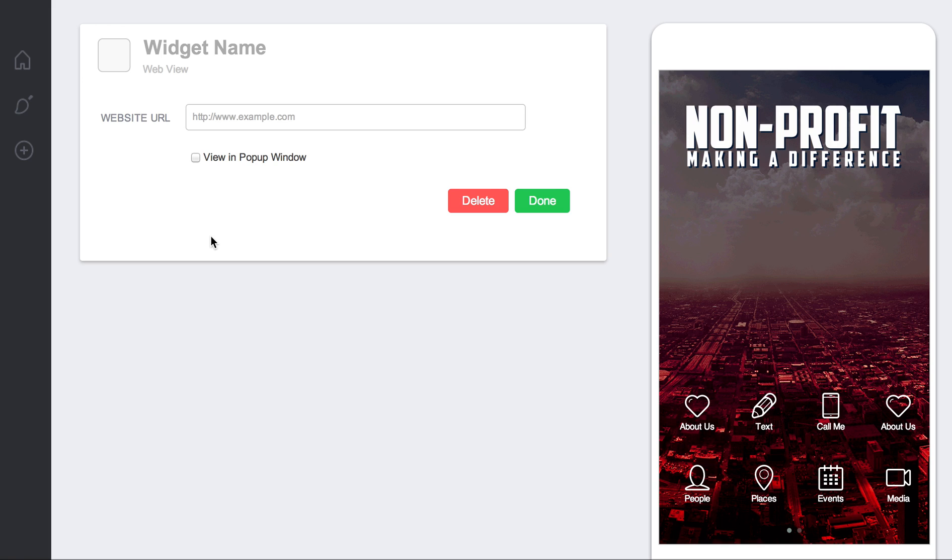Now this can be used in a couple of different ways. This can be used to point people to, say, a sign up form, some sort of contact form, some sort of Google form or something like that.